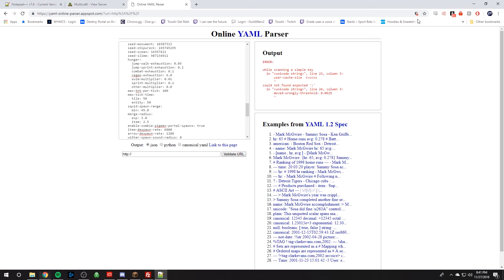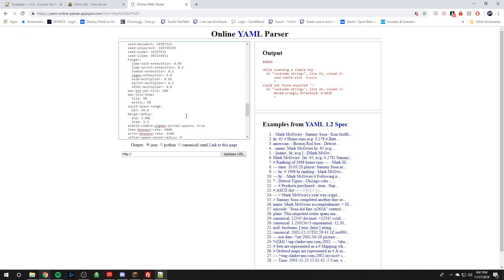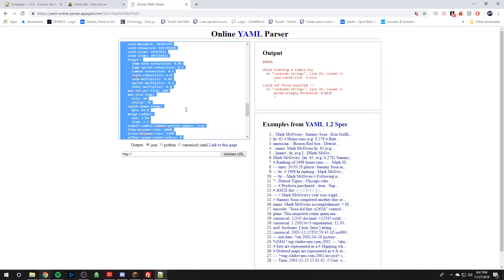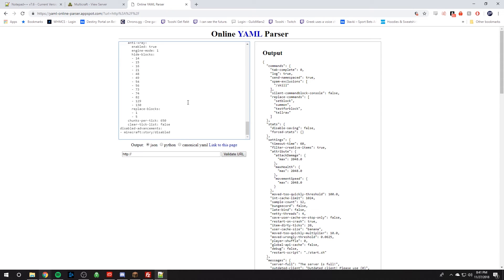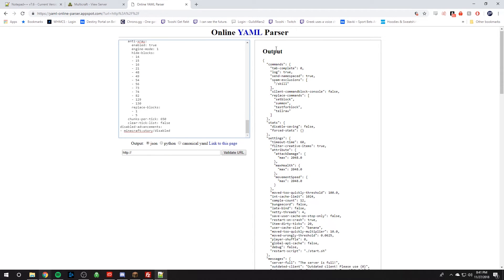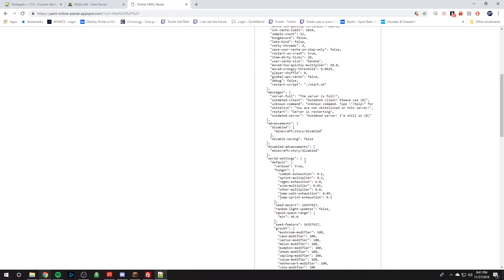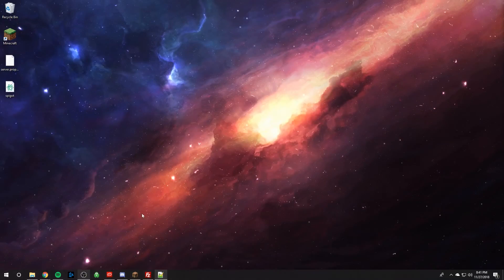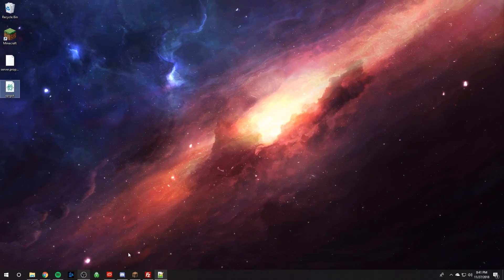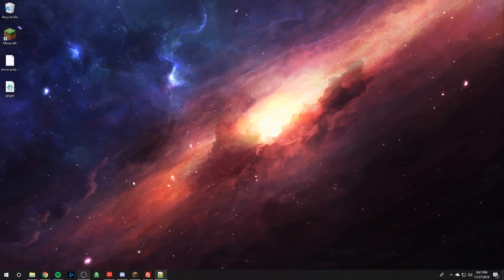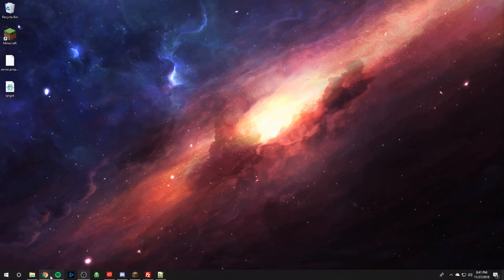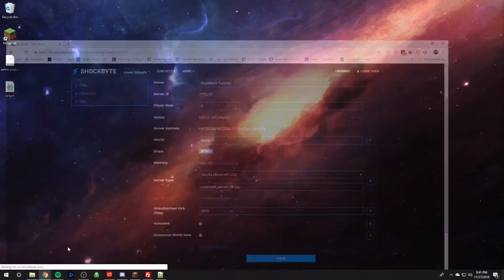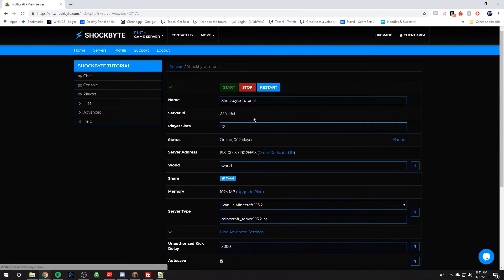We're going to copy it again, Ctrl+A and repaste it in here. And as you can see, the output looks perfect. There is no errors. And so that's how we know our file is formatted correctly because of this parser. And so we can save the file and upload it to our server. And then we can restart our server and everything should work perfectly.